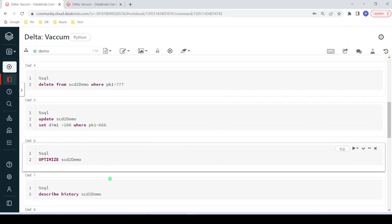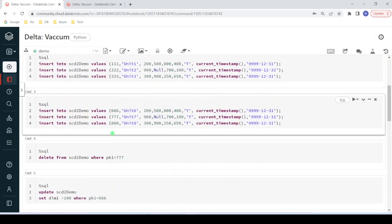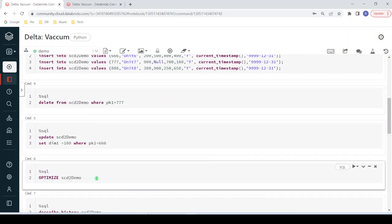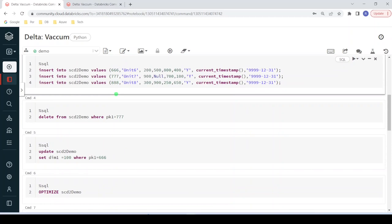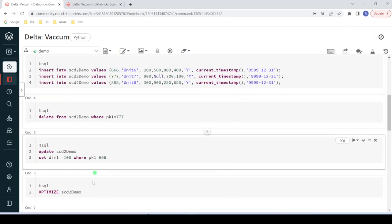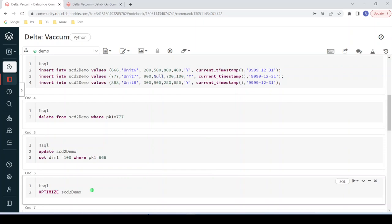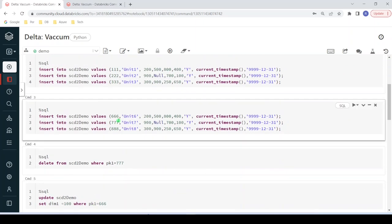After that I'm going to perform the Optimize command on this table. It will take the latest active files — in this case five active files — and combine them into one, because my files are very small (a few KBs) and won't exceed 1 GB. So it creates one new combined file and marks the previous five active files as invalid. In our system we then have six or seven invalid files and only one active file.